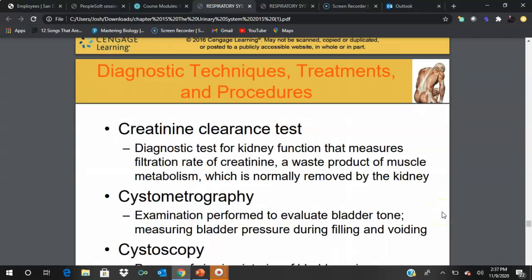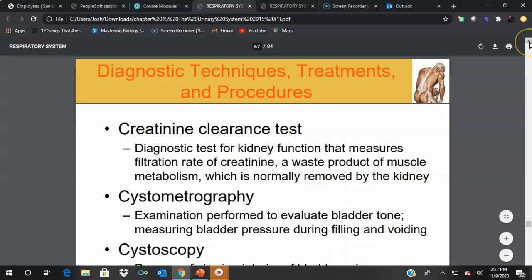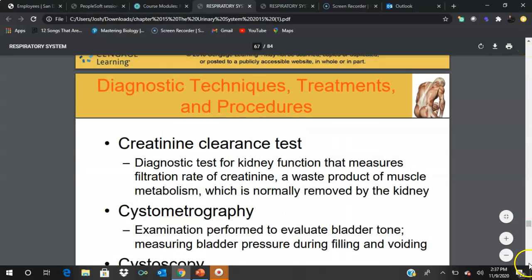The creatinine clearance test is a urine test measuring how much creatinine is being cleared. Decreasing creatinine clearance indicates a dropping filtration rate and rising blood creatinine levels. Creatinine is a nitrogenous byproduct toxin that must be eliminated. If it accumulates, it can lead to uremia, which can be fatal — highlighting the critical importance of kidney function.